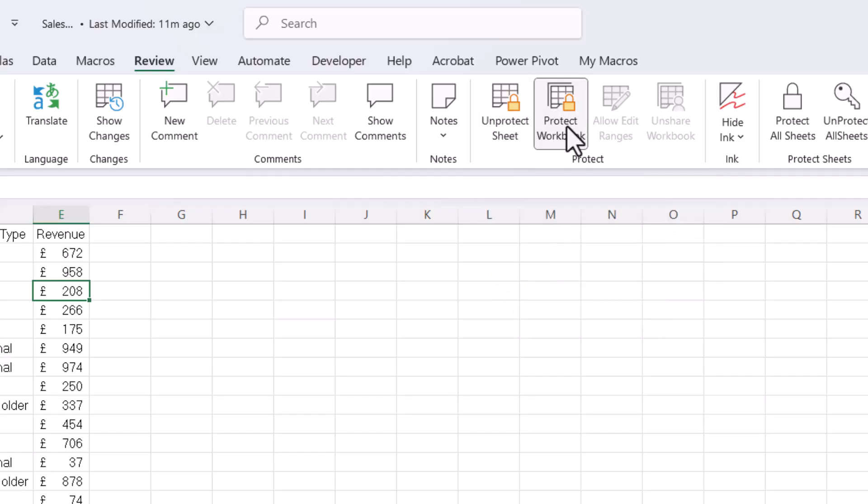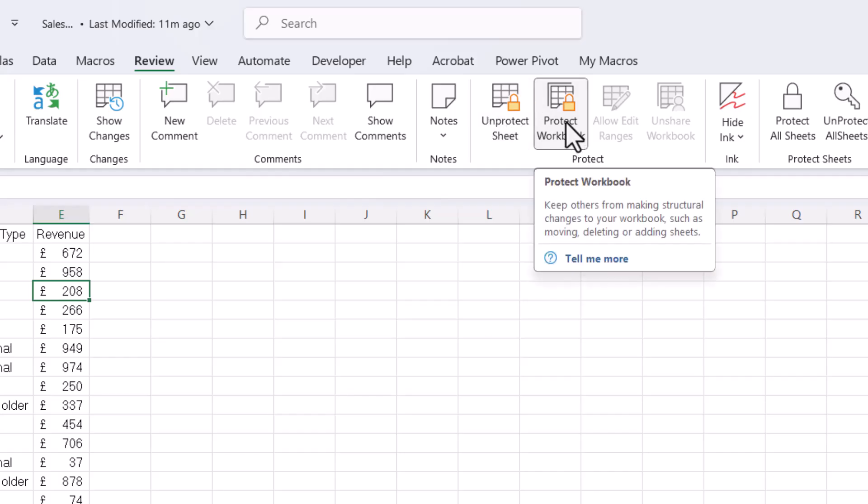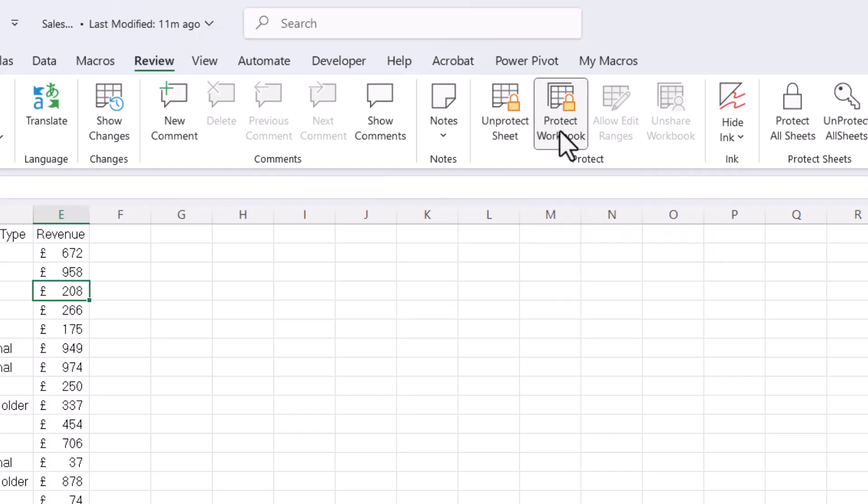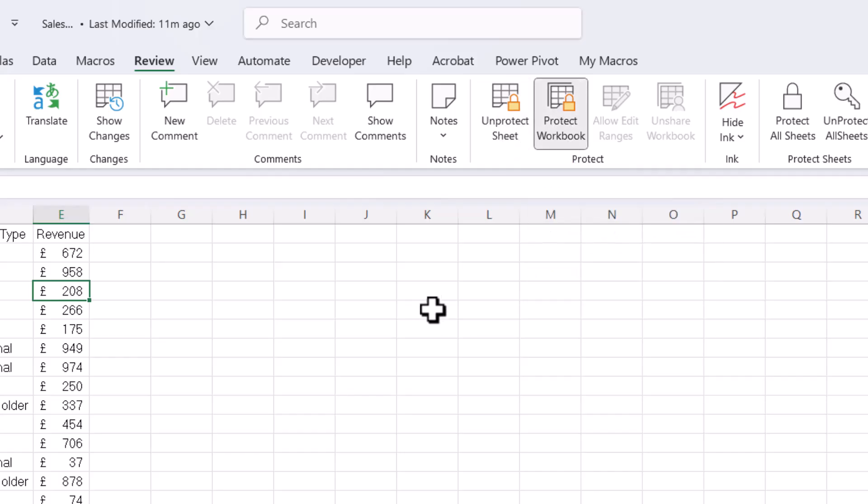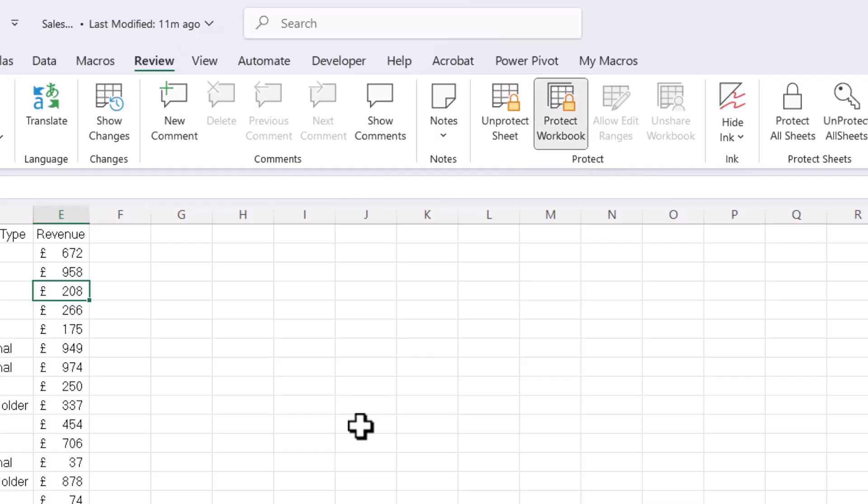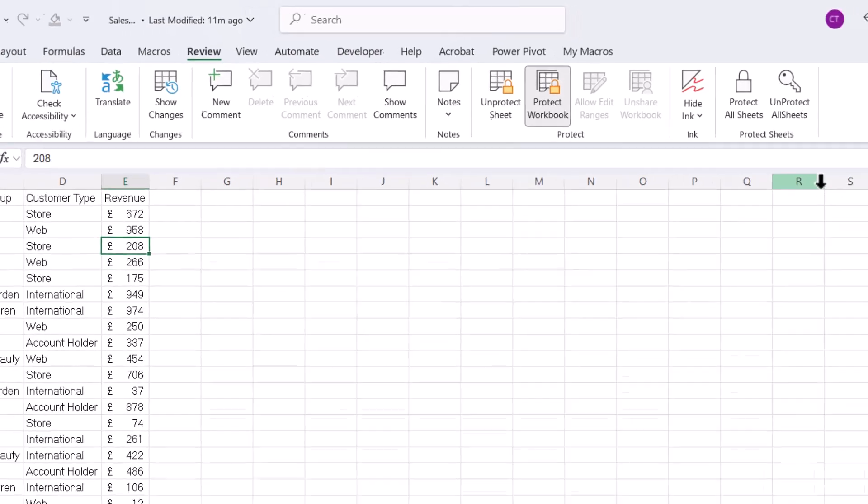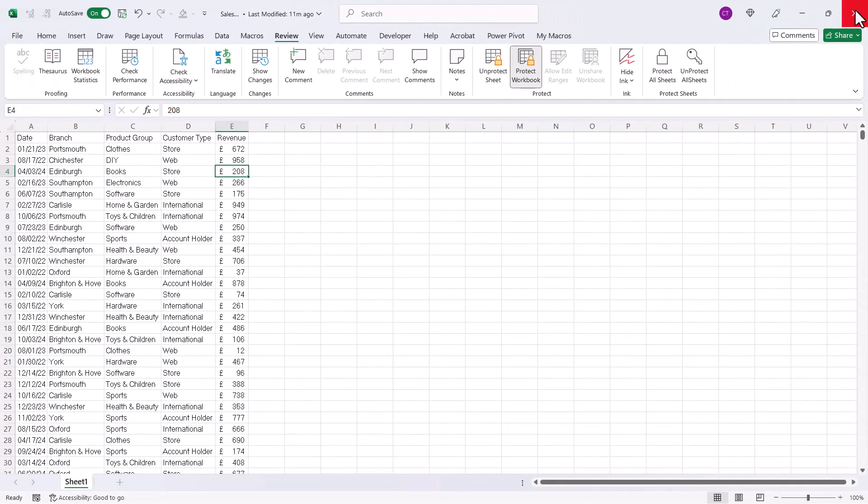So those are the two passwords we're trying to recover. Now the good news is that you don't actually need to find the passwords. You can actually unprotect both the sheet and the workbook using a different method.